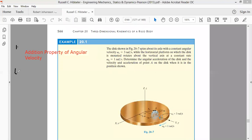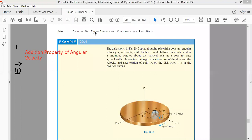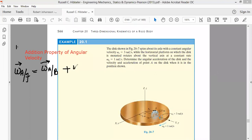In the addition property of angular velocity, we discussed that the angular velocity of a body with respect to the ground frame of reference — if we have a rigid body represented by beta — the angular velocity of K with respect to ground is equal to angular velocity of A with respect to B, plus angular velocity of B with respect to the ground.